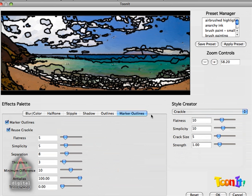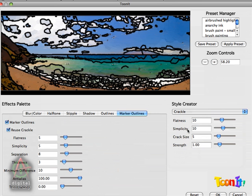And so the first thing we're going to take a look at is the Marker Outlines. You'll notice that Reuse Crackle is turned on, and what this does is basically syncs up the Flatness, Simplicity, and Separation with the Flatness, Simplicity, and Crack Size.